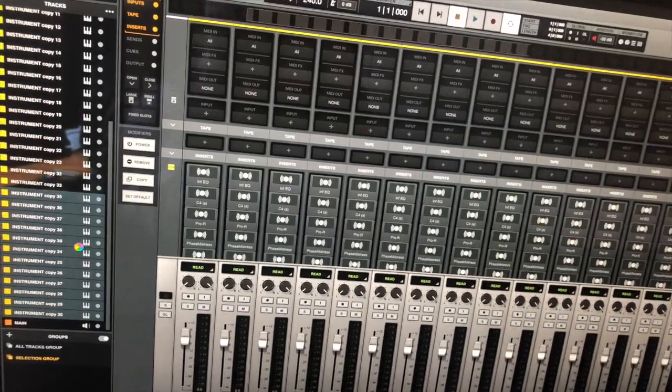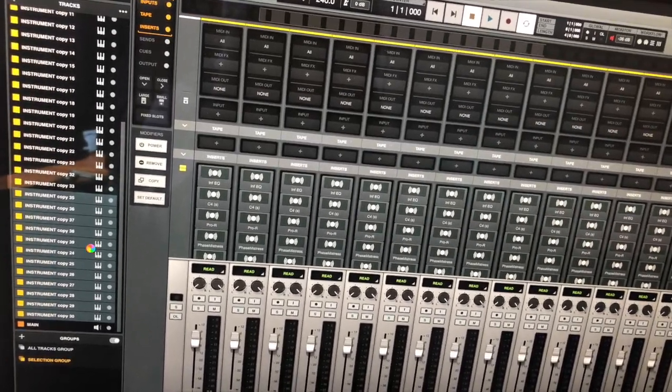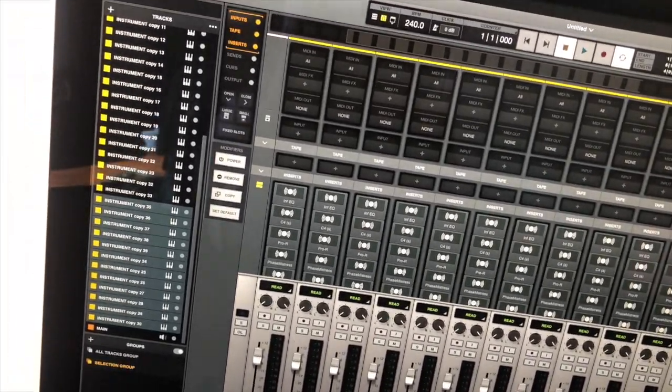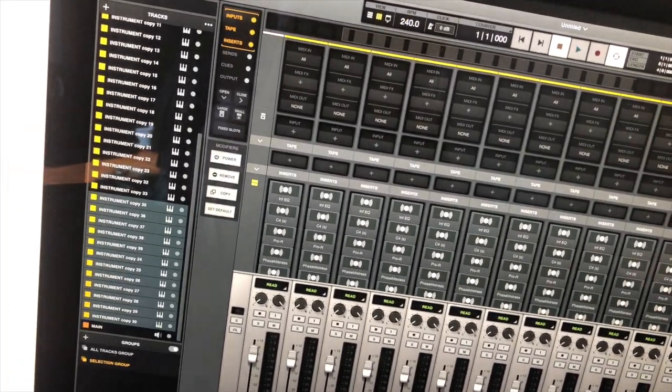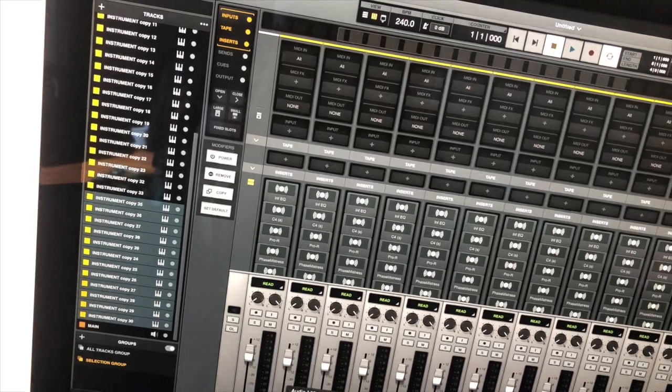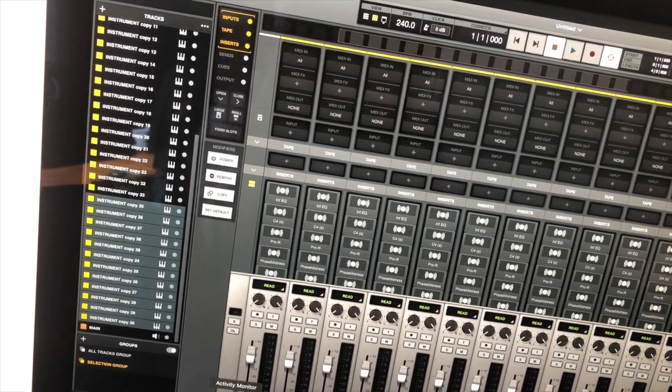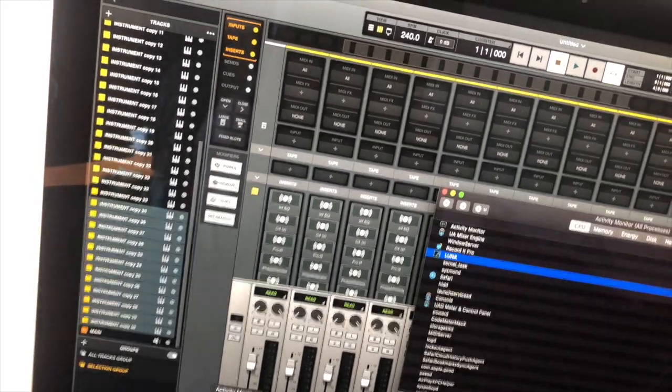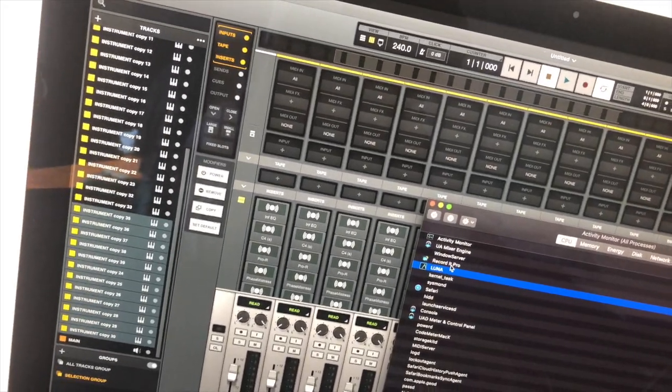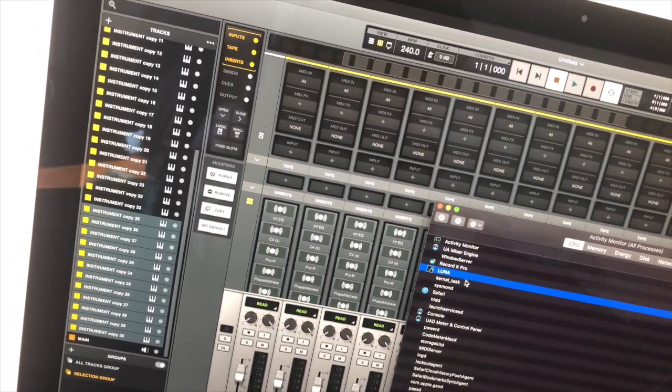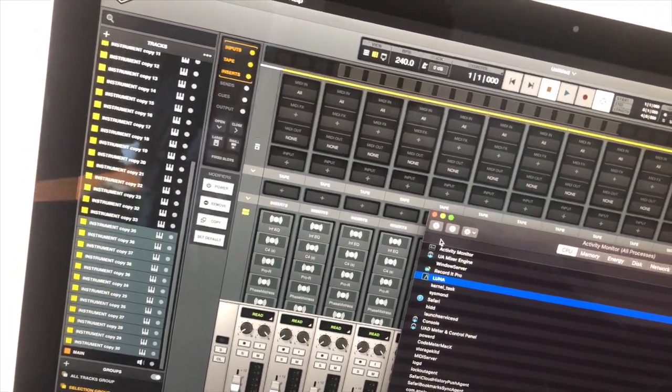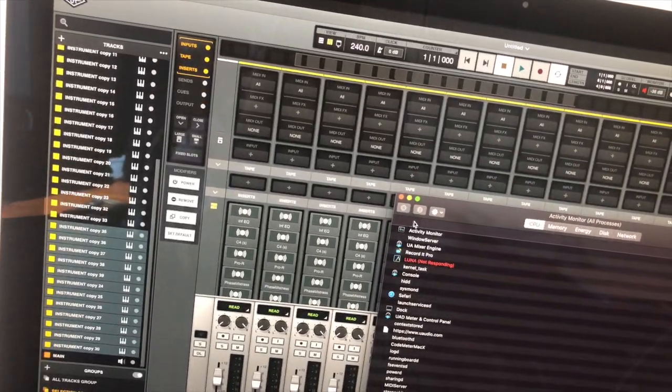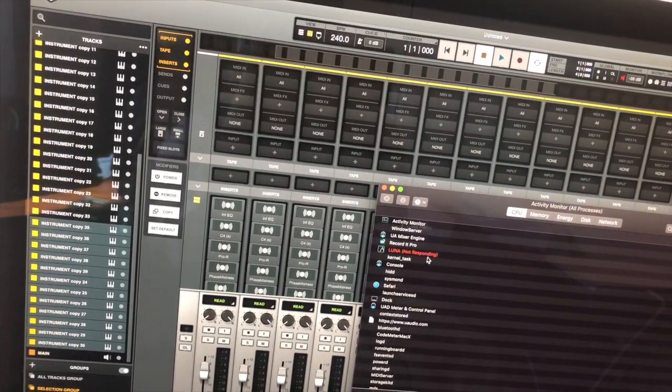Another thing is the fan noise was ridiculous. It was the loudest thing I ever heard. So if you're not using UAD plugins, I don't really recommend Luna. I would just stick with Logic.